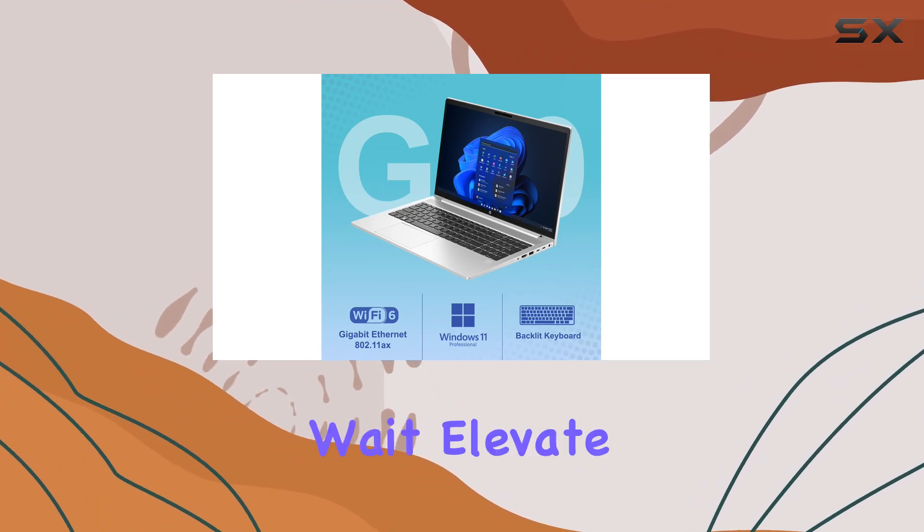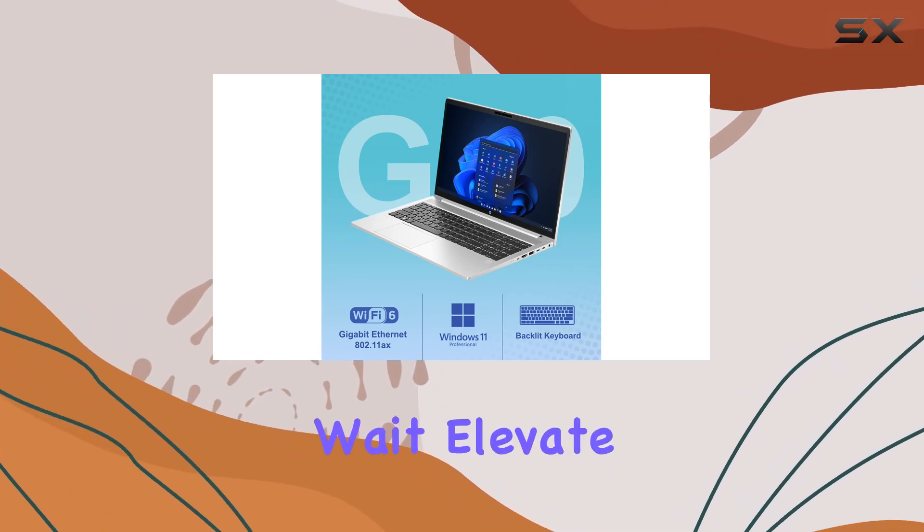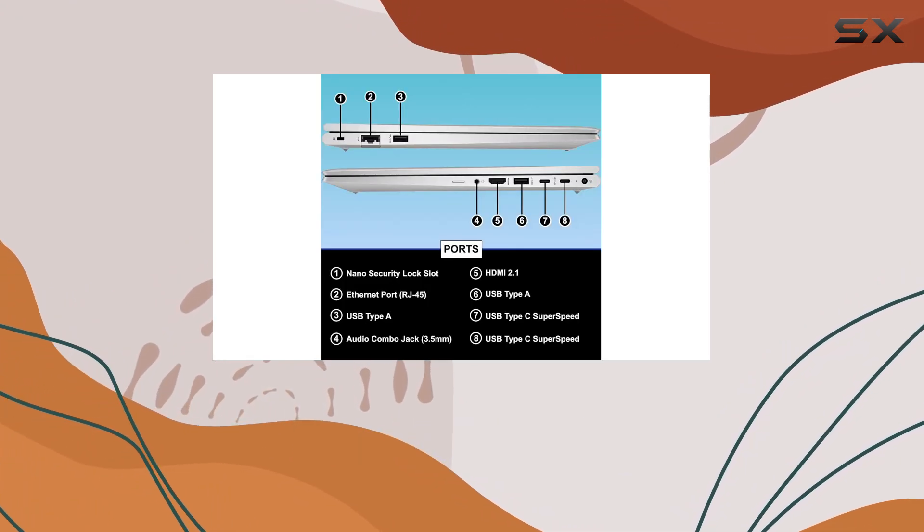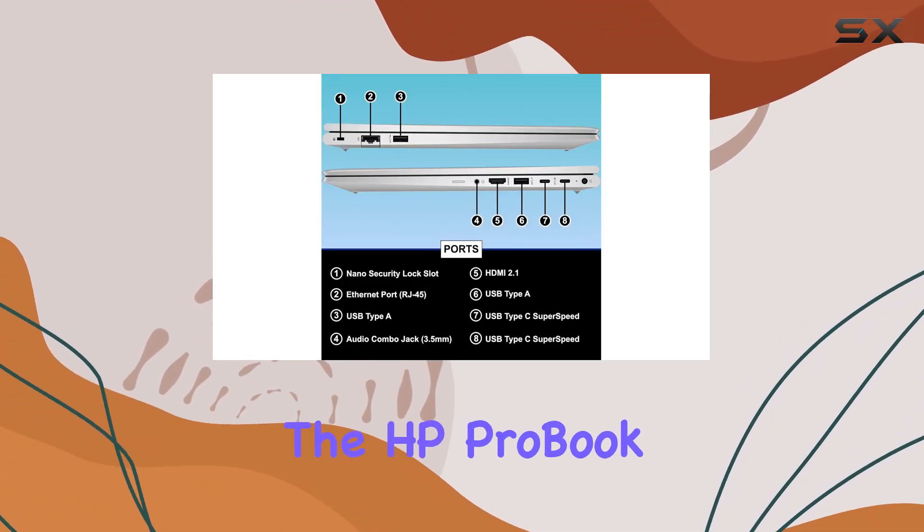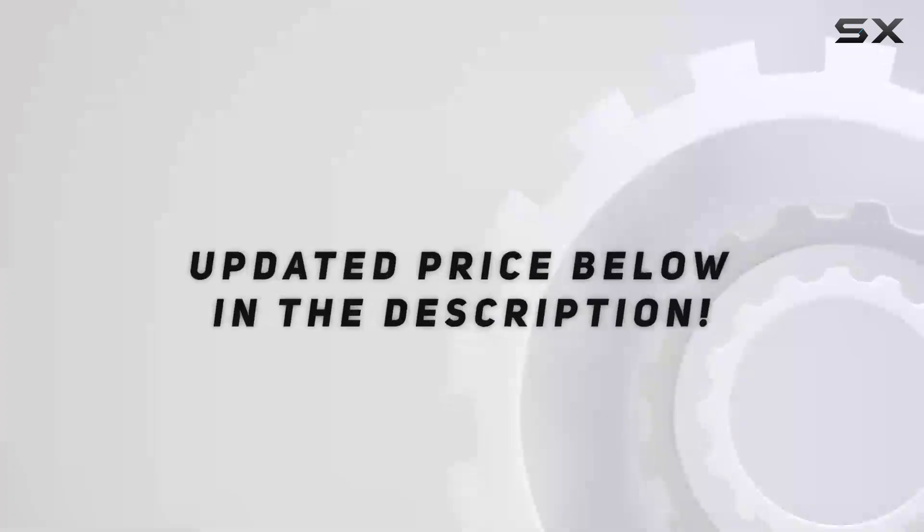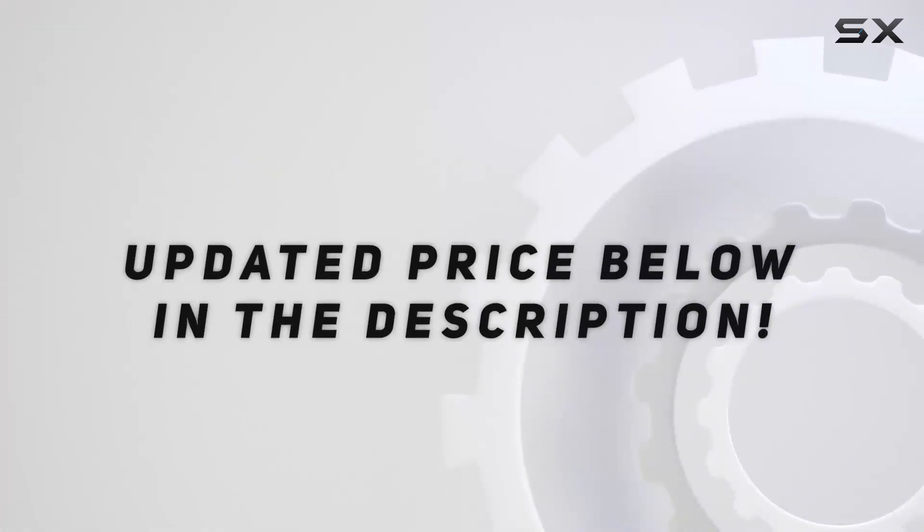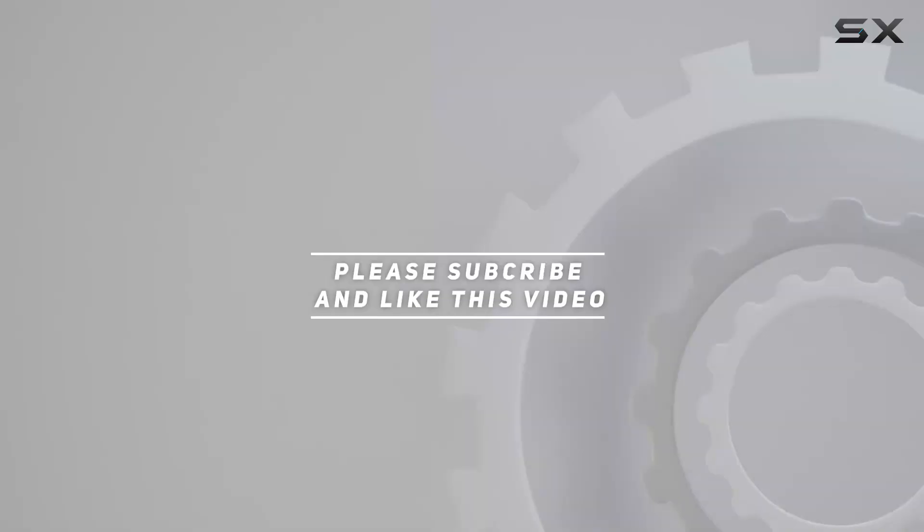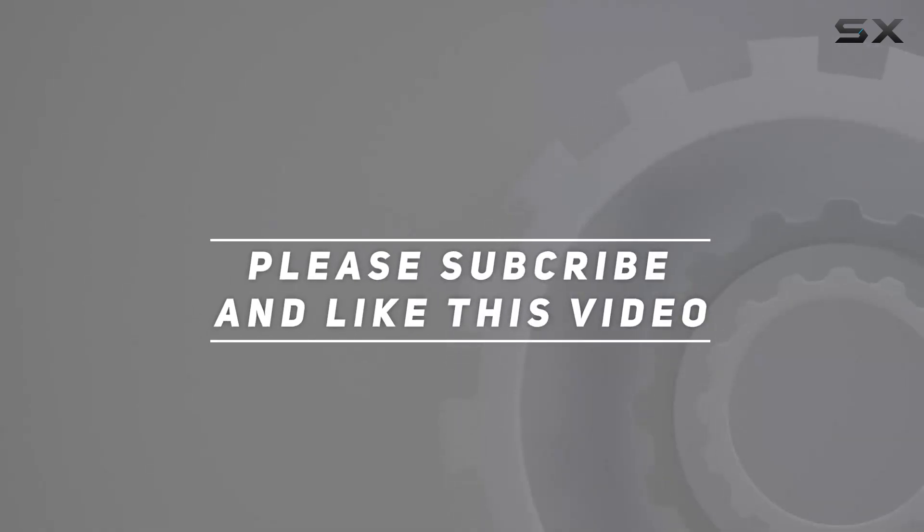So why wait? Elevate your computing experience with the HP ProBook 450 G10 today. Check out the video description for updated price. And thank you for watching this video.